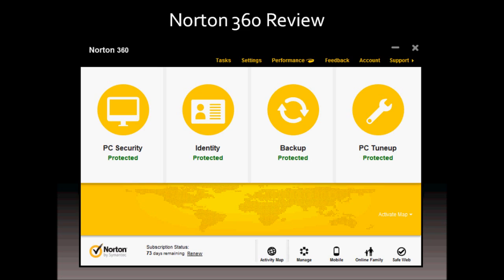Norton 360 is an all-in-one computer and internet security protection software from Symantec. I've personally used Norton products for many years now and I've found them very useful.